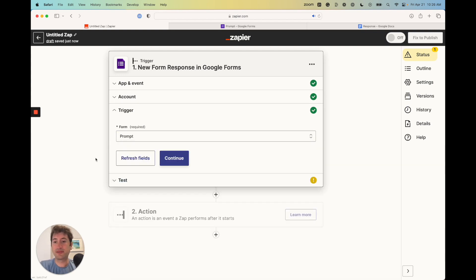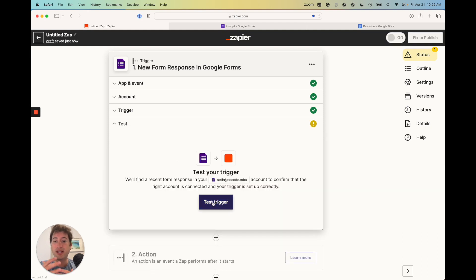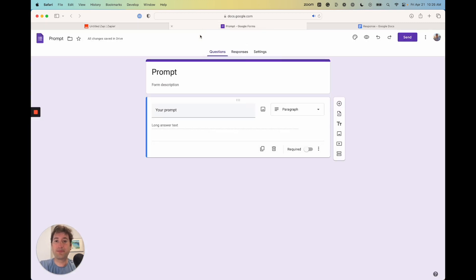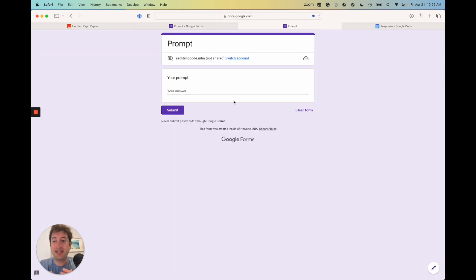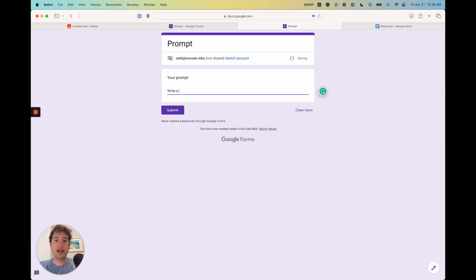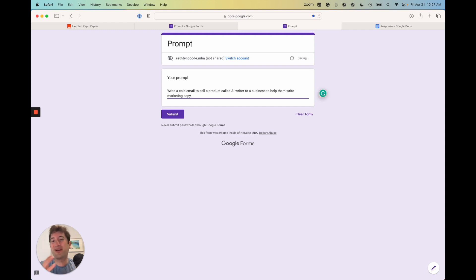The Google Form is the trigger. We're going to send the prompt through this form and send it to Zapier. The event is going to be a new form response, and then we're just going to hit continue. The form is just going to be 'prompt.' We want to create this Google Form first before we create the Zap. For the prompt in our example, we're going to say: 'Write a cold email to sell a product called AI Writer to a business to help them write marketing copy.'